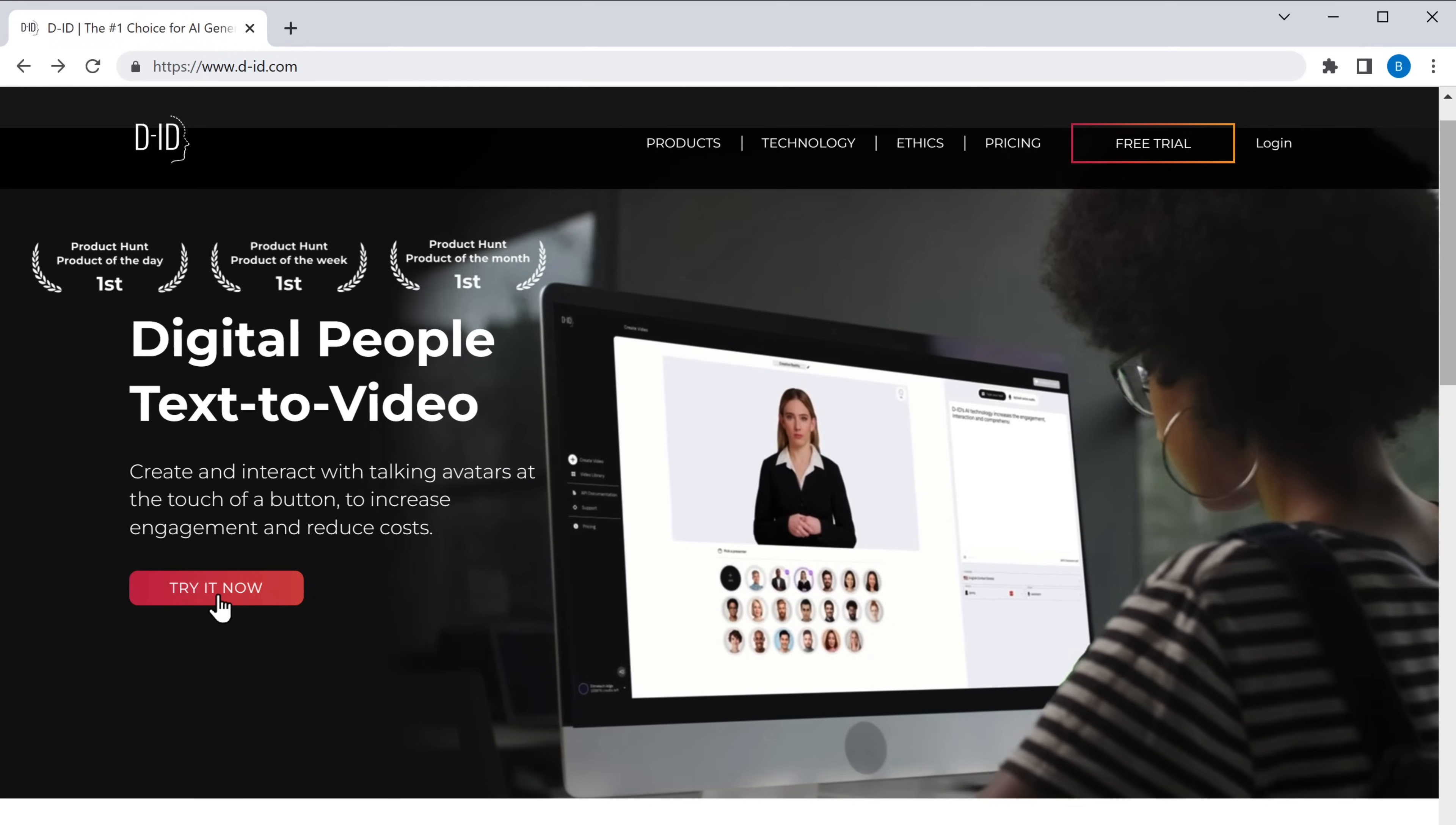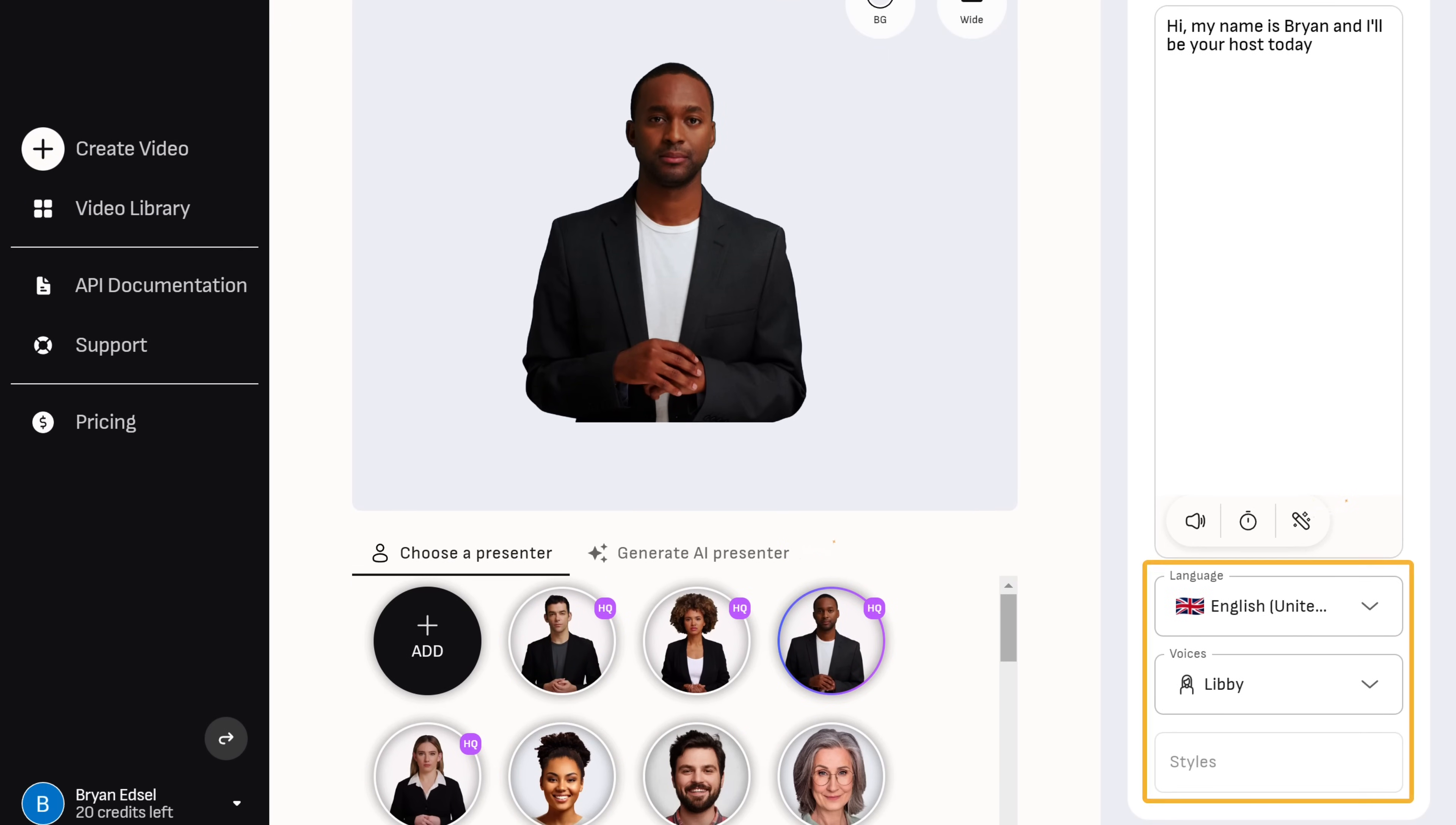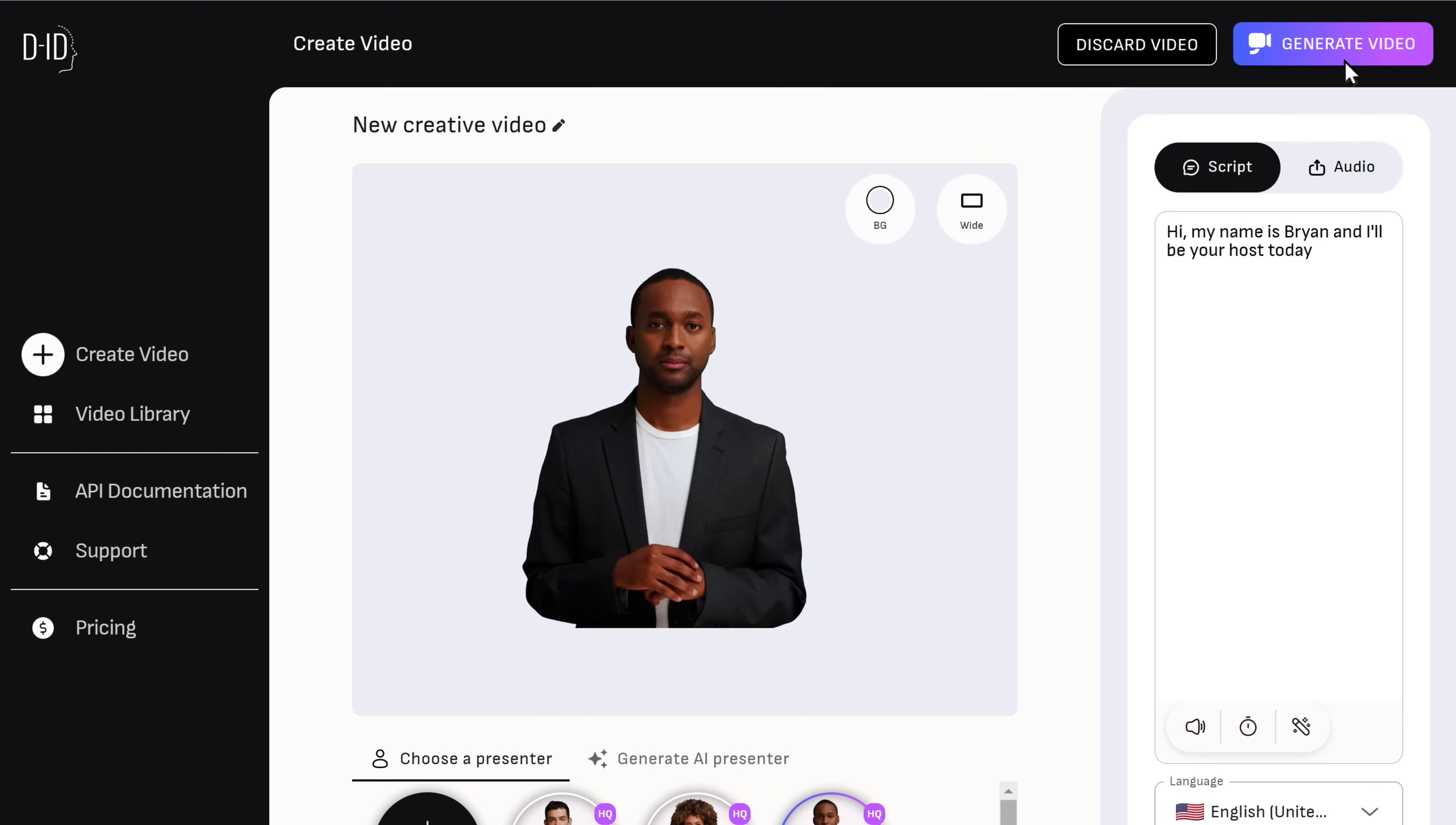So just create your account on DID, then go to create video, now select your presenter, and then enter your content here. And then select these options like languages, voices, and different styles. Once you do that, you can generate your voice here.